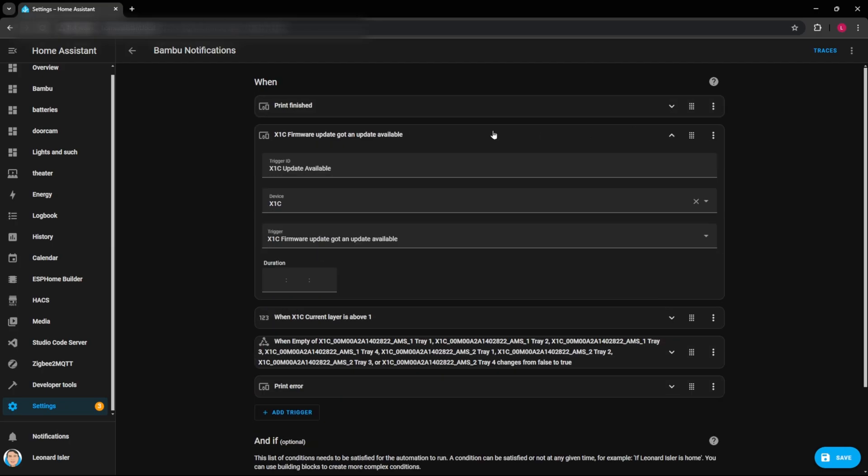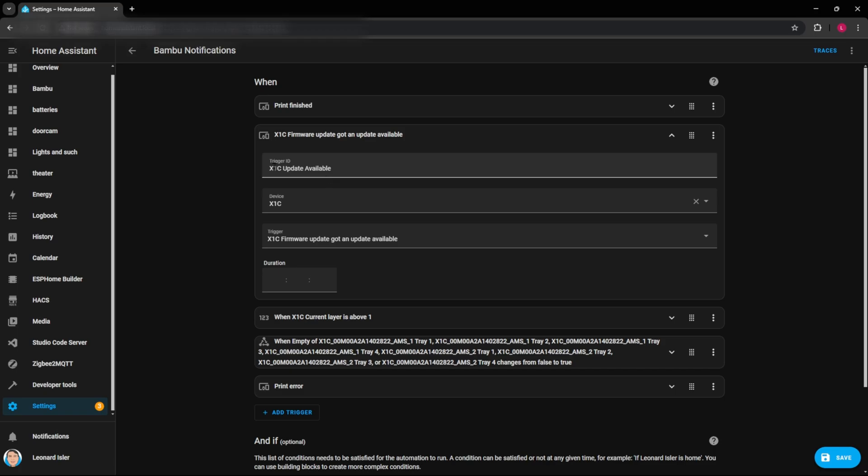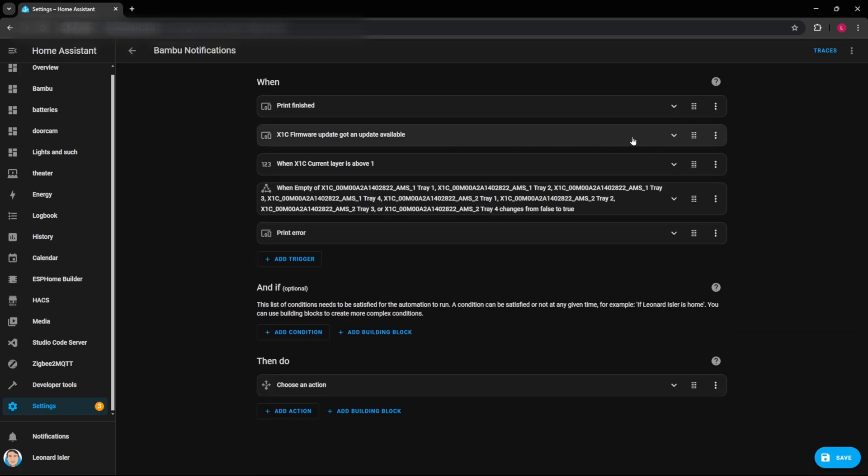Another one that you have access to is the firmware has an update available. So if you want to be notified whenever there's a new update available for the printer firmware, you can set a notification up for that. And again, X1C update available is the notification or not the notification, the ID of that.